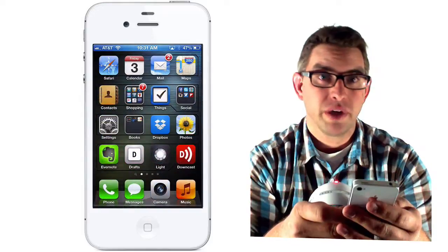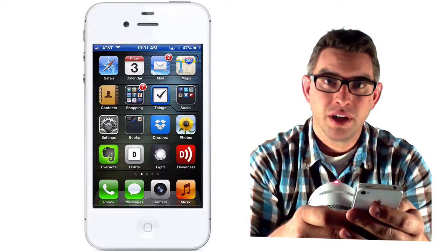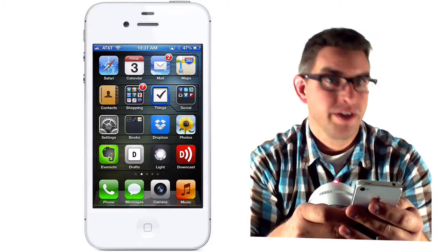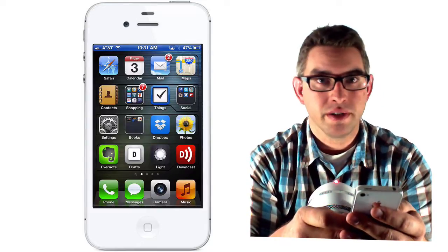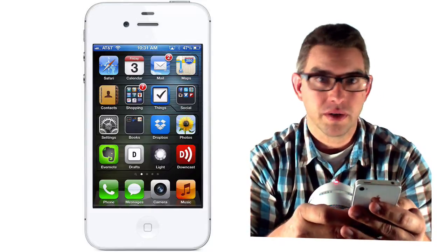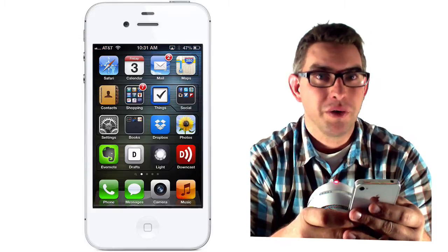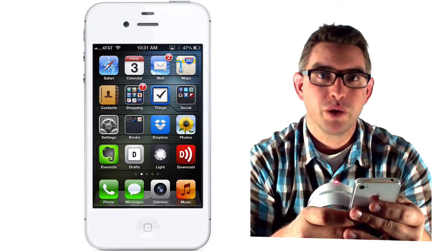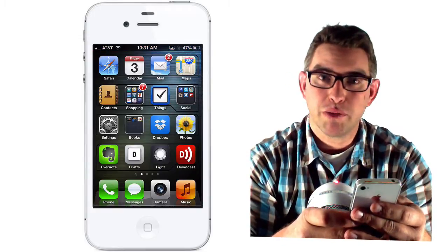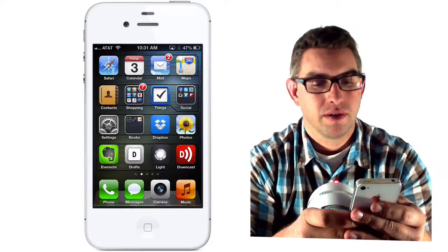Now another way for me to set an event on my calendar — if you have Siri on your device — is that you can use Siri to set events for you. First I'll tap and hold the home button, which will launch Siri, and then I'll simply speak the information about the meeting.